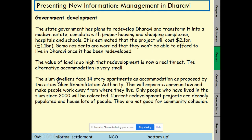Slum dwellers face 14-storey apartments as accommodation, as proposed by the City Slum Rehabilitation Authority. This will unfortunately separate communities and make people work away from where they live. If you watched the video from last week, there was actually a strong sense of community in these slums — and that would be disrupted. Only people who have lived in slums since 2000 will be relocated. Current redevelopment projects are densely populated and not good for community cohesion.